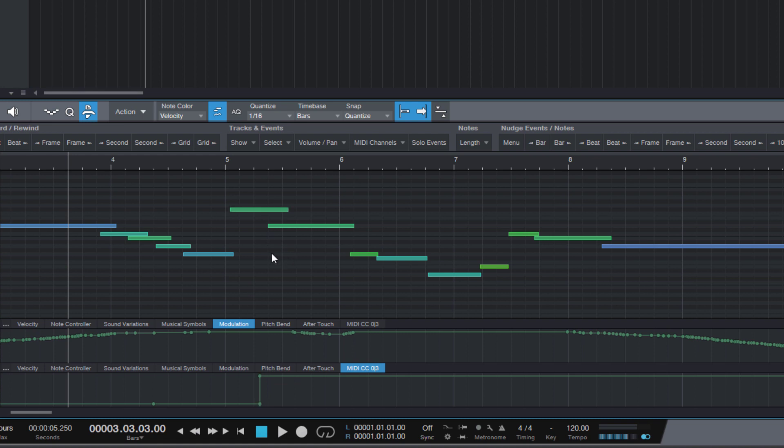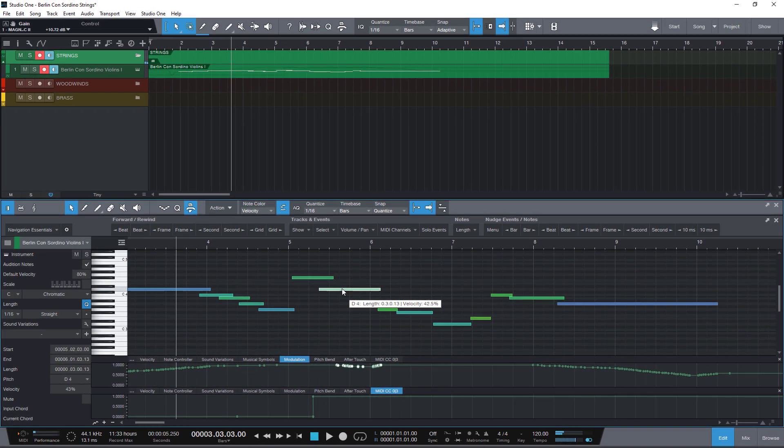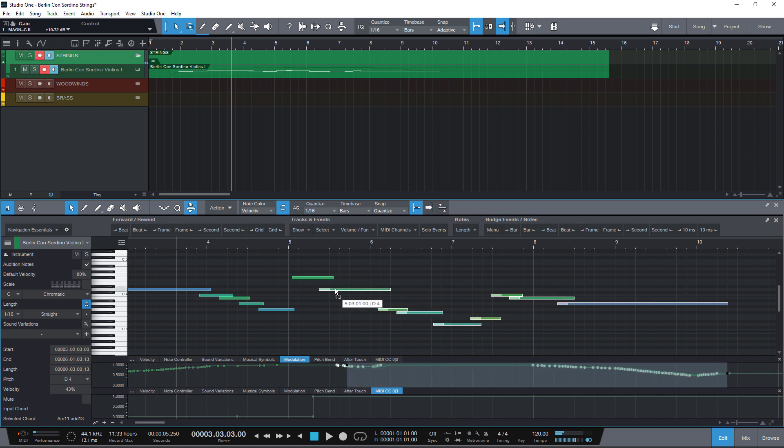And that means that I can move these notes with their automation. And that's exactly what I want in this case. So if I select this note and I press my Shift plus Alt plus End shortcut to select everything to the right, all notes and also the automation is selected. And I can now move the note where I want it to be.